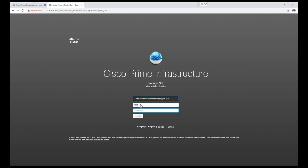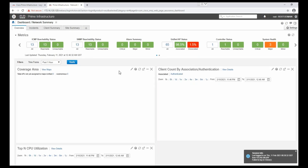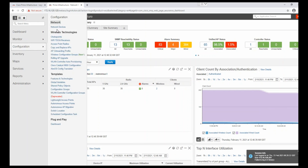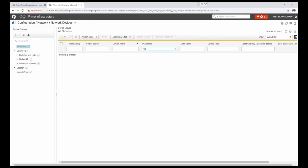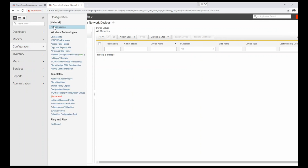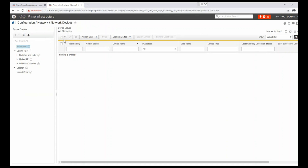Let's log in to Cisco Prime now. The default username for the Cisco Prime GUI is 'root' and then enter the password. For adding devices, this is the smart dashboard. We click on Configuration > Network Devices. We can see the same option here under Configuration > Network > Network Devices.